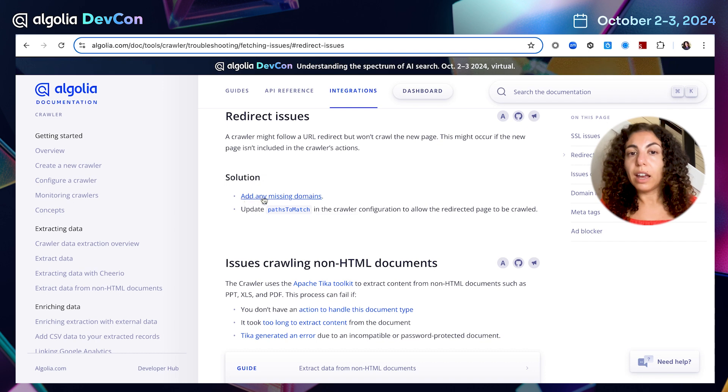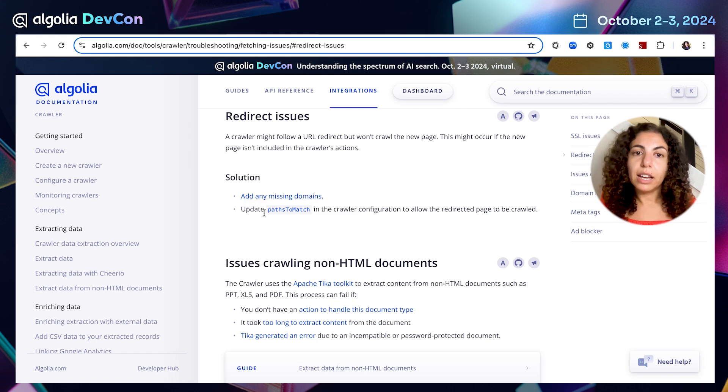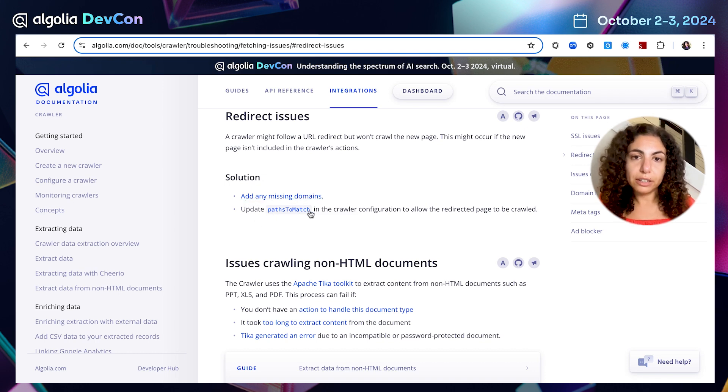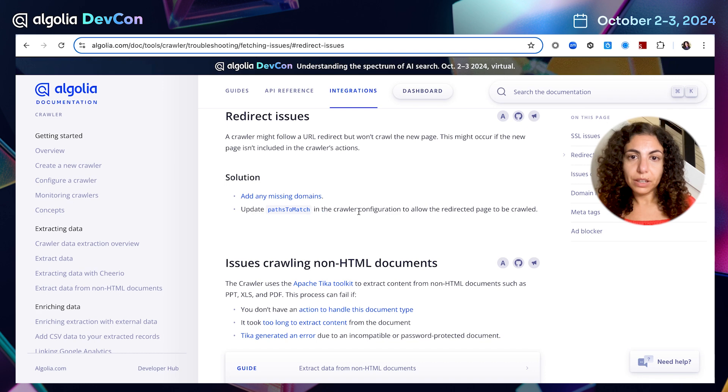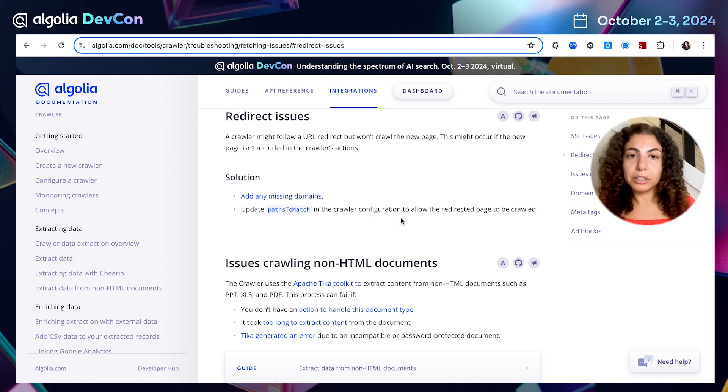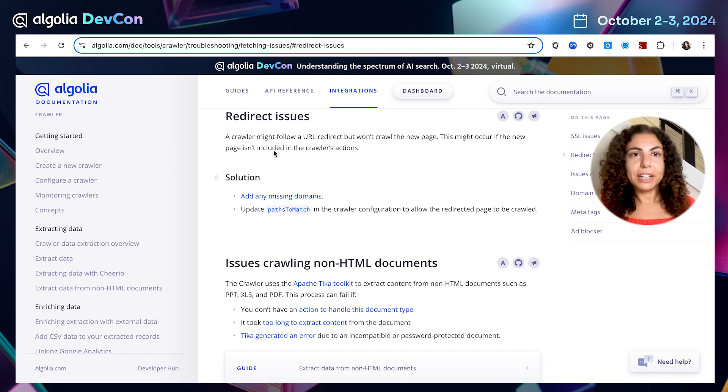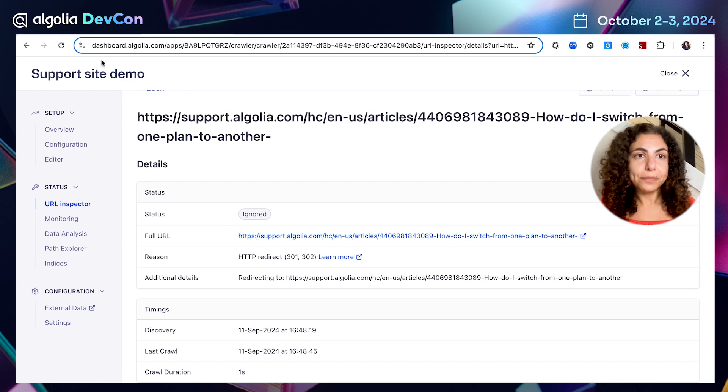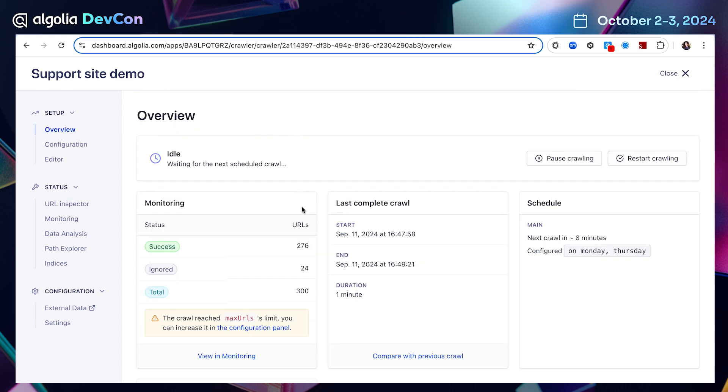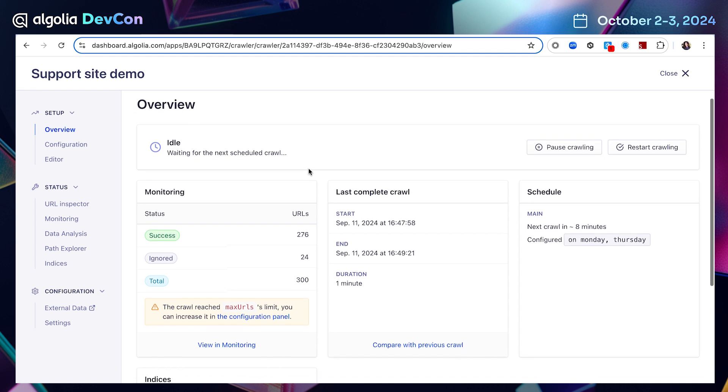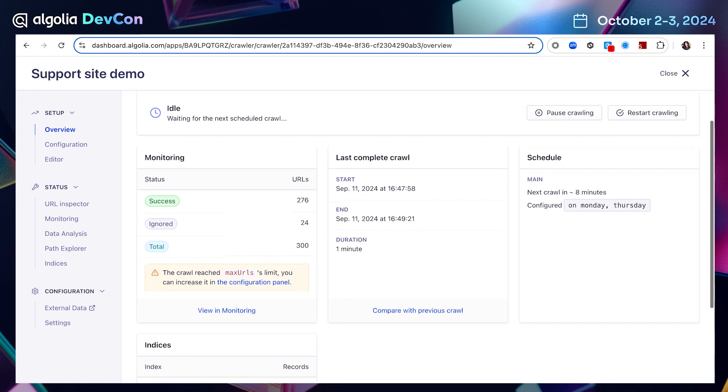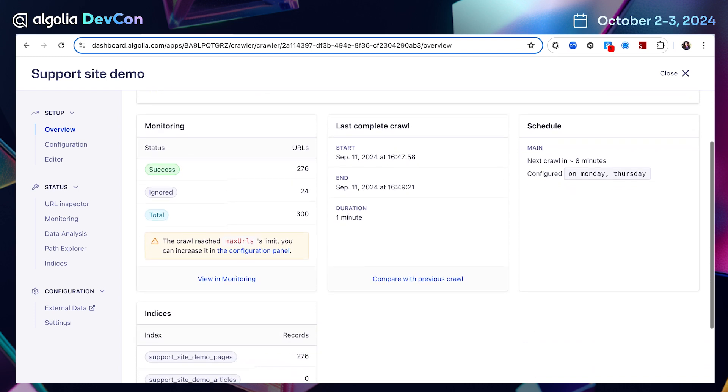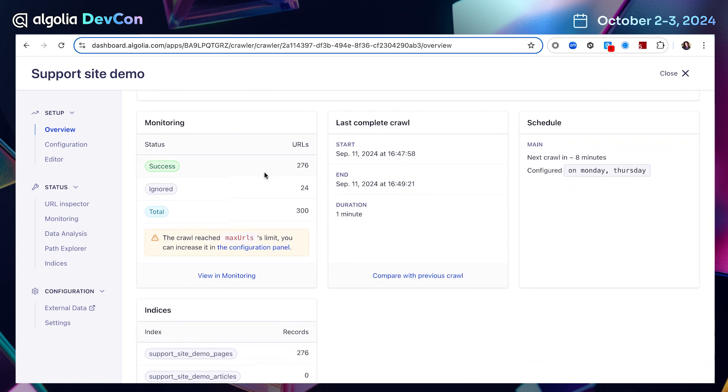Great, let's go back to crawler. I'm back in the overview page. And I would like to explore it a little bit more. I see that my crawl was completed successfully and now is waiting for the next scheduled crawl. This is great.